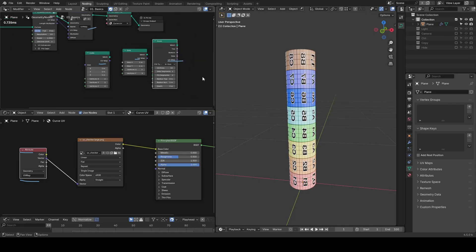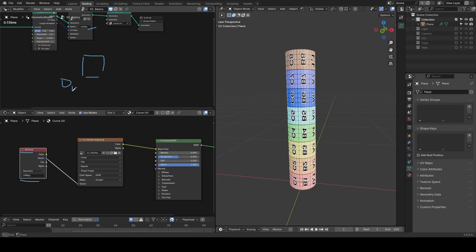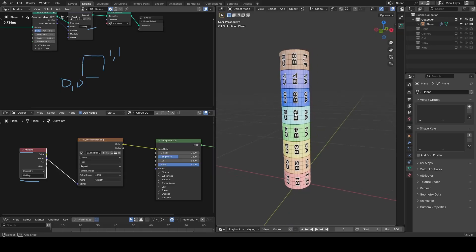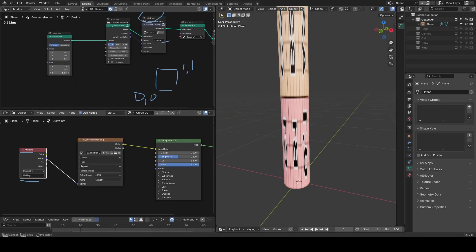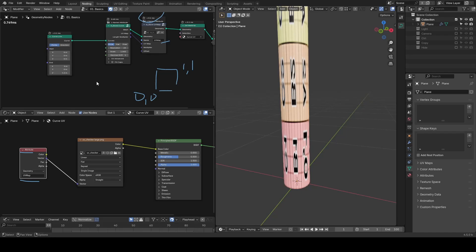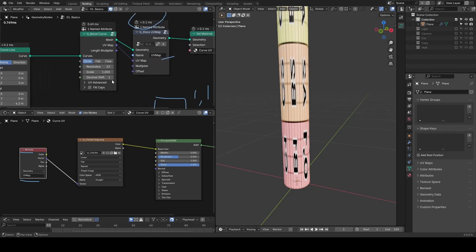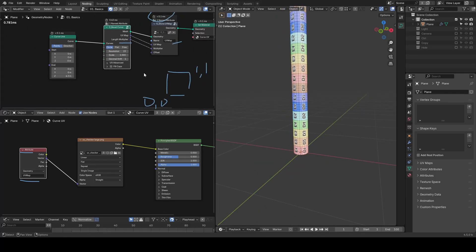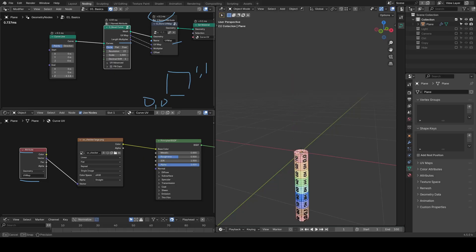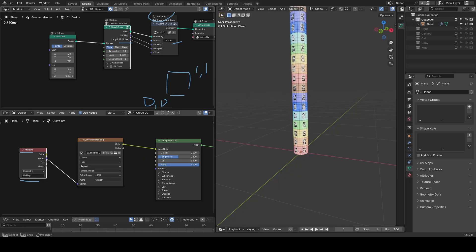Now, this UV map ranges from 0,0 to 1,1. Therefore, the UV map can stretch a lot when the curve is long. That's why this preset also includes a length multiplier output — it's a constant you can plug into the multiplier input of your Store UV Map preset. As a result, no matter how long your curve is, the UV map will scale accordingly and your texture won't stretch.